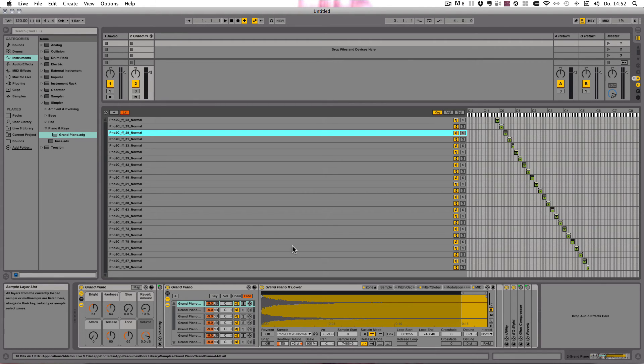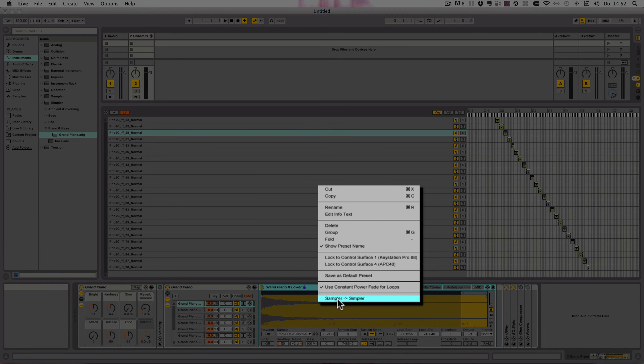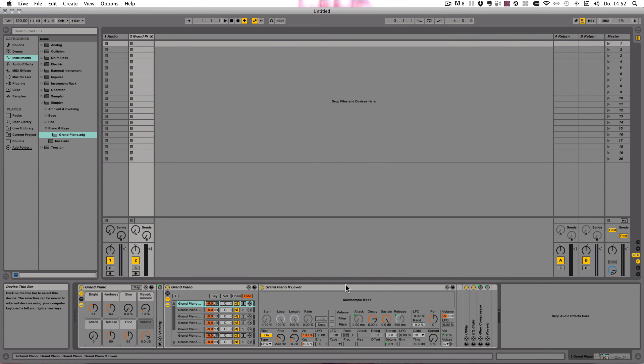And once you're done and happy with your preset, you can simply choose Sampler to Simpler after right-clicking. And now you've got a Simpler device that you can share with anyone you like.